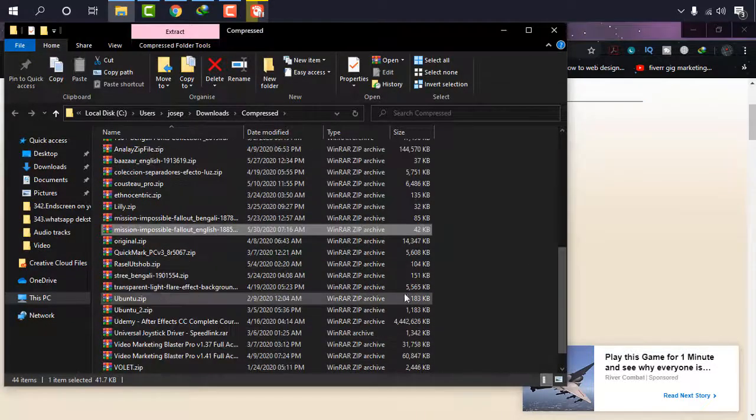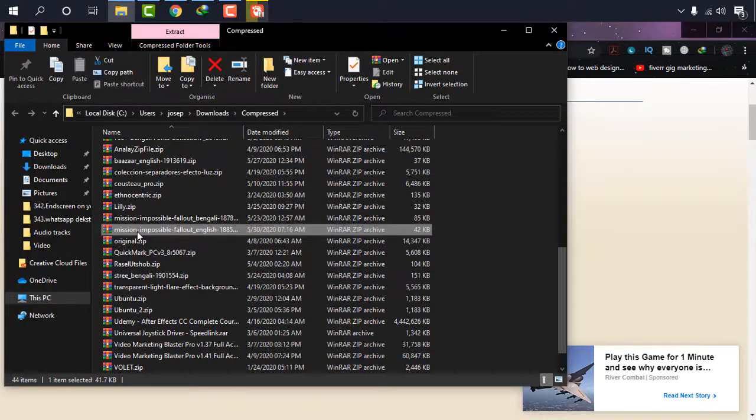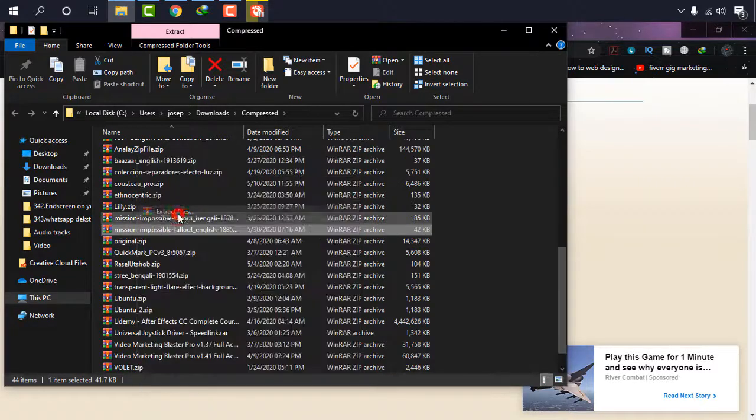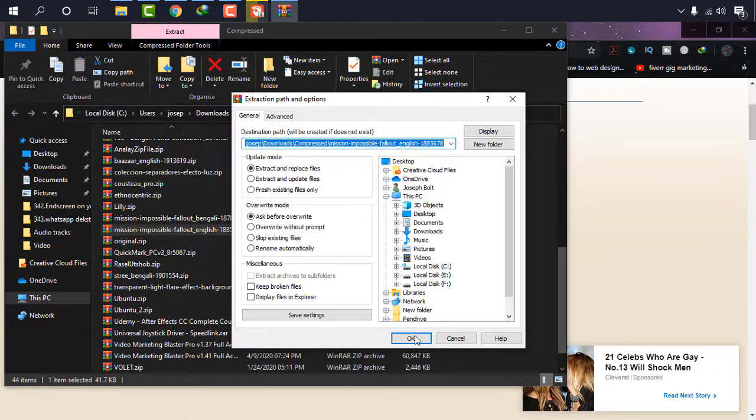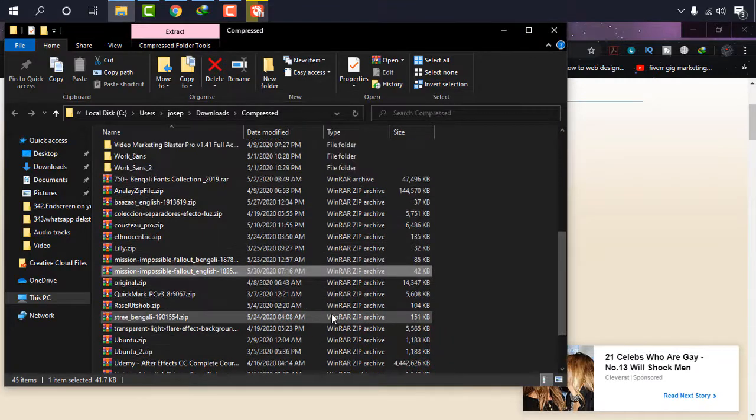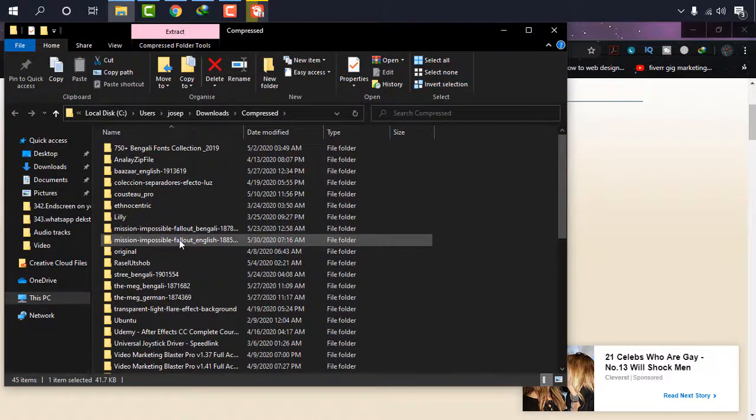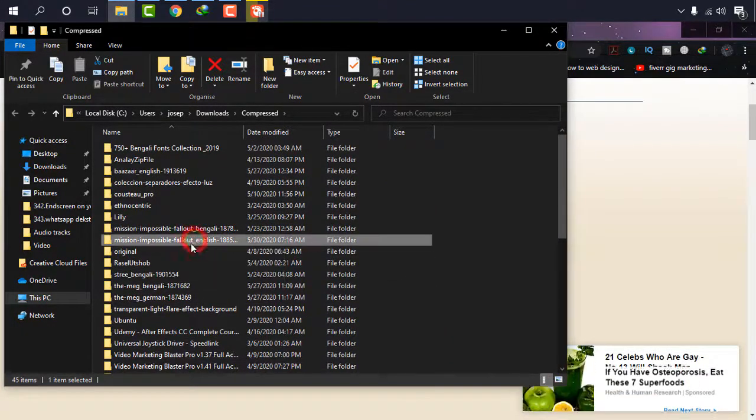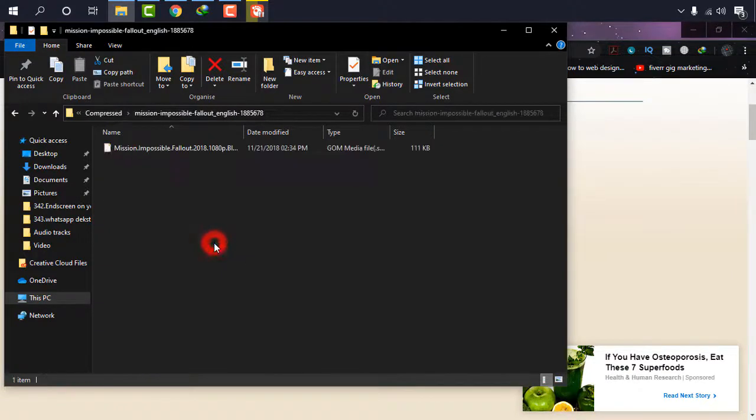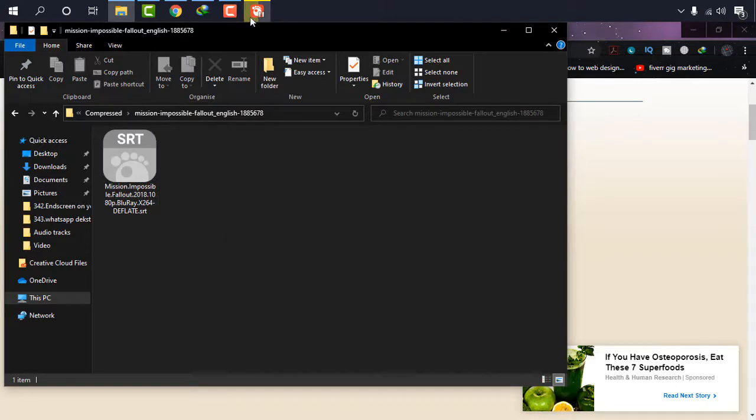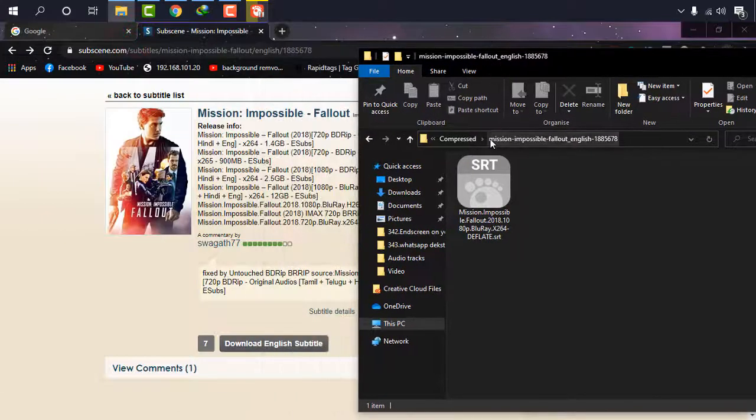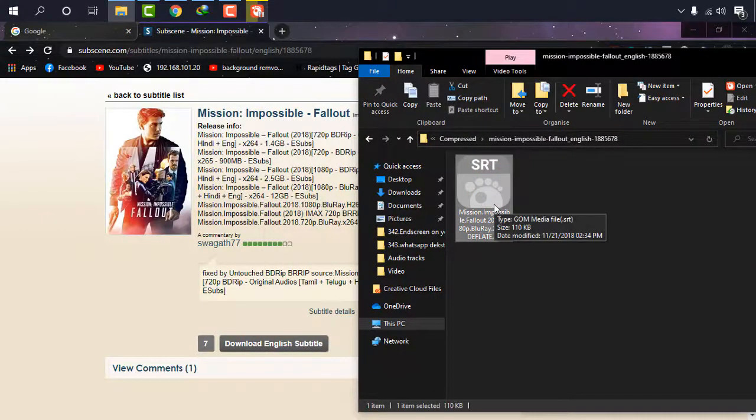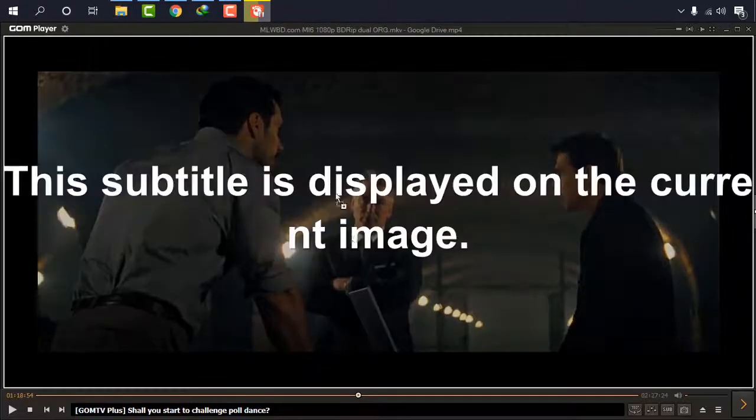It will be in zip mode, simply unzip it or extract file. And now search it from there. Mission Impossible Fallout, open it, and it will be in SRT file. SRT. Now what I'm going to do, the simple method of transferring this subtitle to your movie is to drag this, go there, and now simply leave it here.